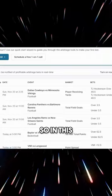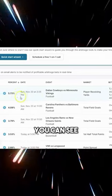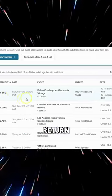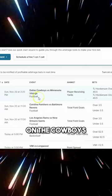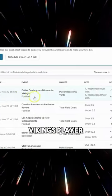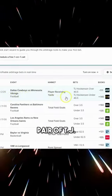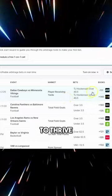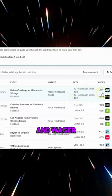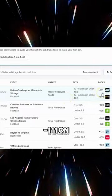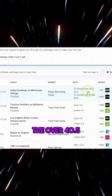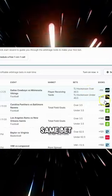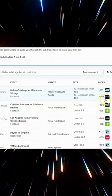In this particular situation, you can see a game here at 5.73% return on the Cowboys-Vikings player receiving yards prop for TJ Hockenson. If you go to Thrive and wager minus 111 on the over 40.5, you can also place the same bet at Superbook at plus 140.